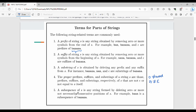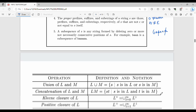Next is subsequence. A subsequence of S is any string formed by deleting zero or more, not necessarily consecutive, positions from S. This means a subsequence does not have to be contiguous — unlike a substring, which must be a continuous portion of the string.